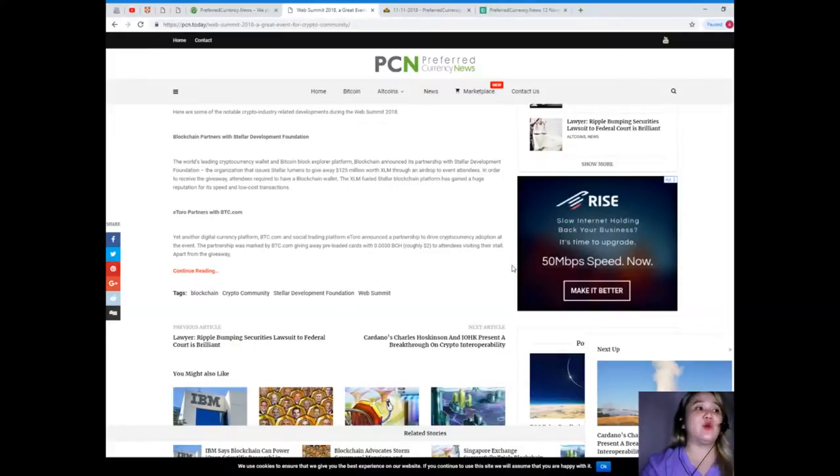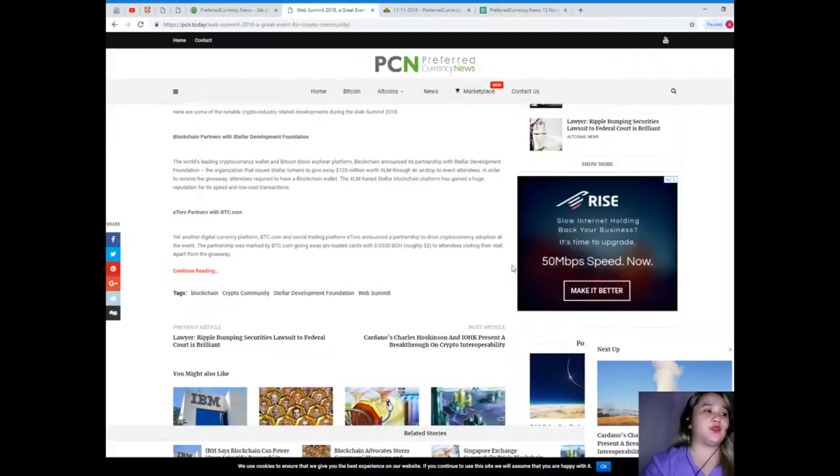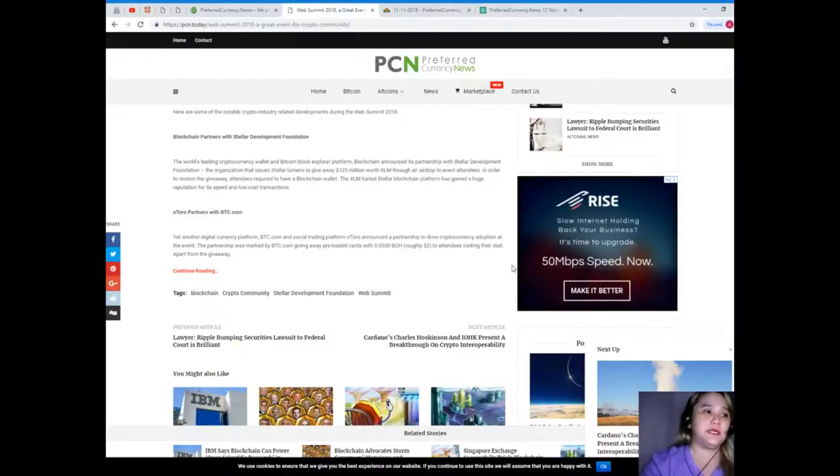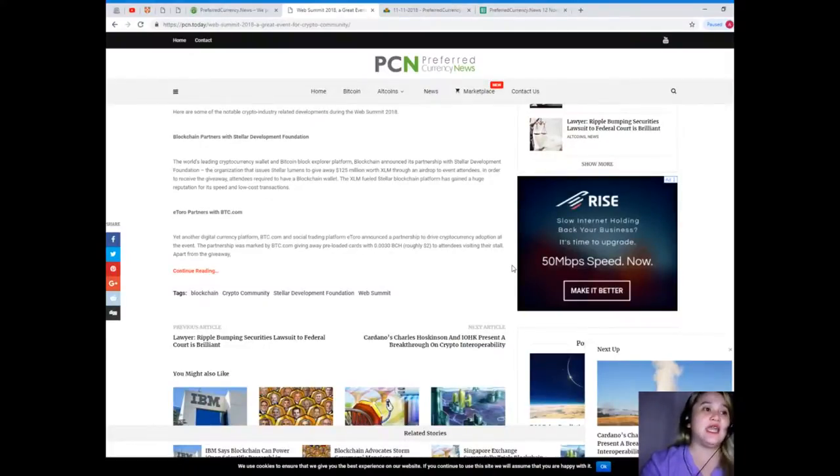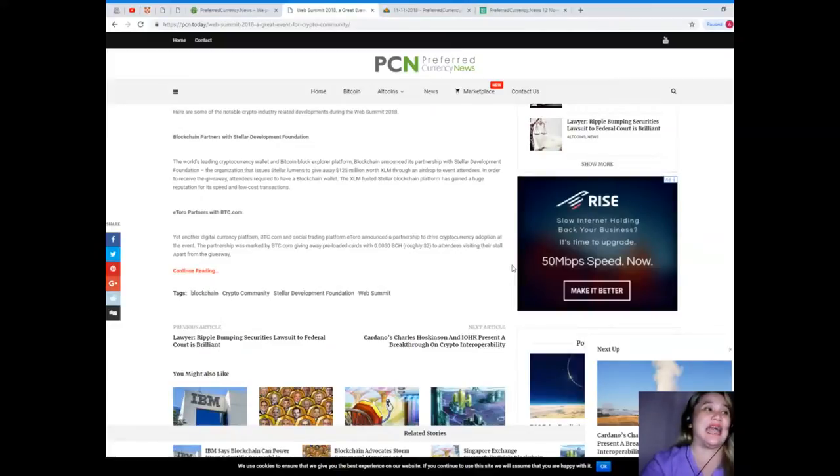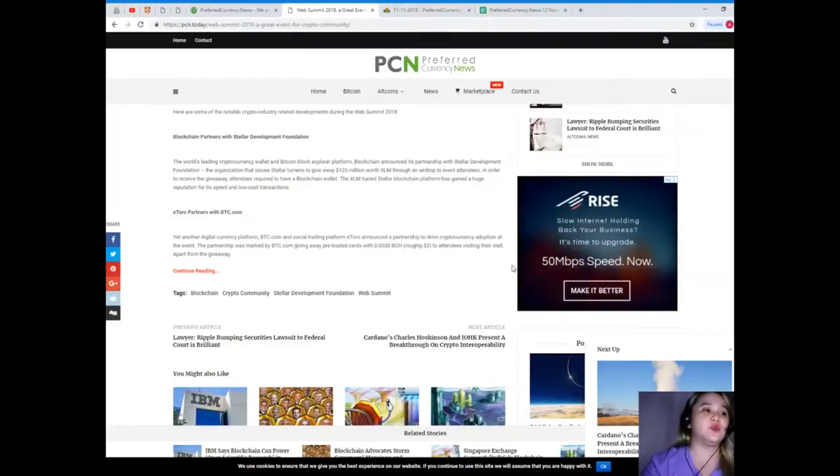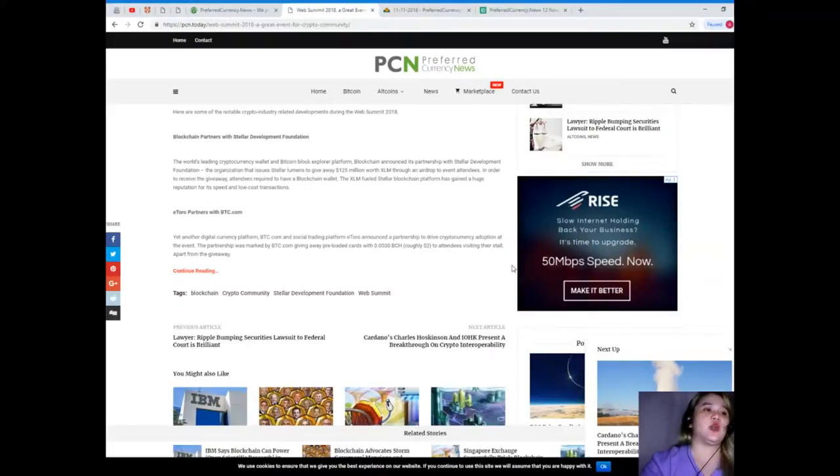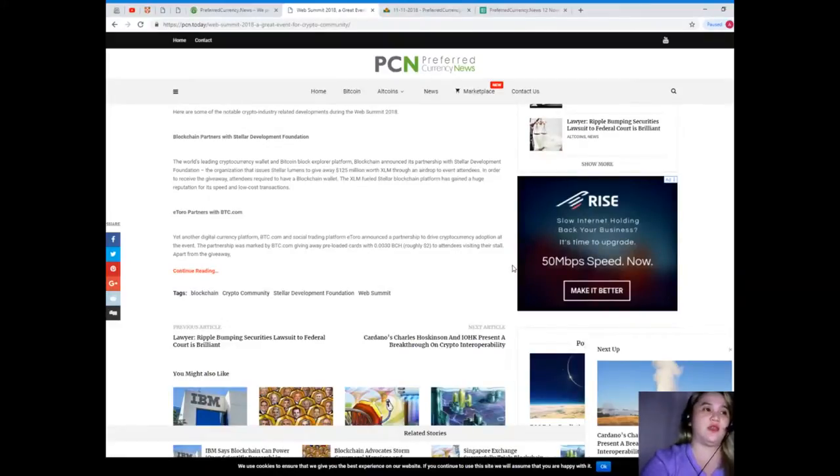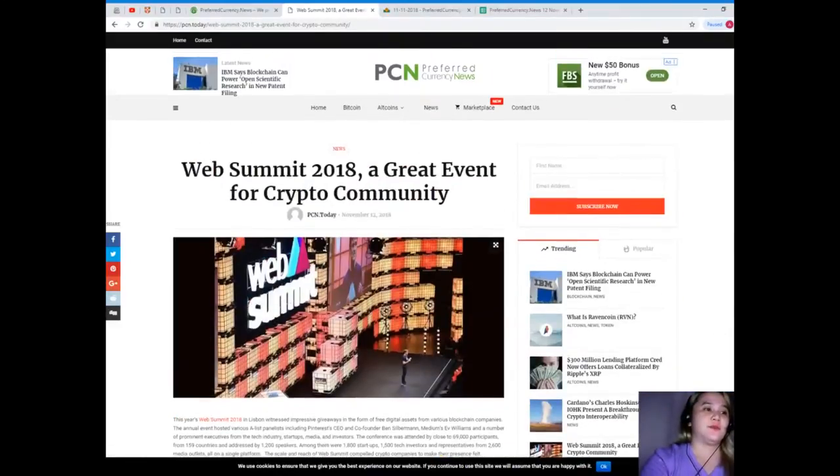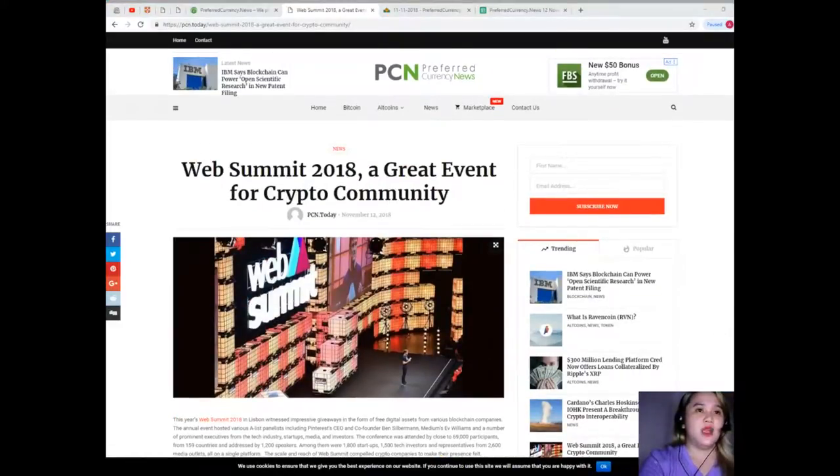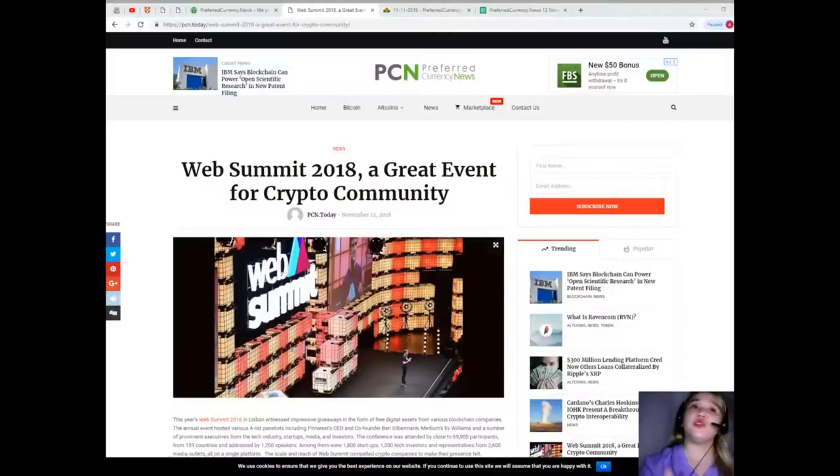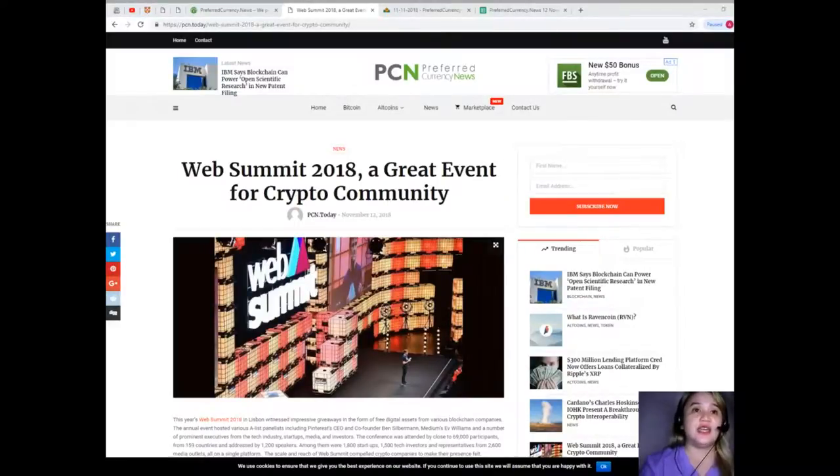Another digital currency platform, BTC.com, and social trading platform eToro announced a partnership to drive cryptocurrency adoption at the event. The partnership was marked by BTC.com giving away preloaded cards with 0.0030 BCH, roughly $2, to attendees visiting their stall. Apart from the giveaway, BTC.com's stall acted as an information center where people can get all their questions regarding cryptocurrencies answered.